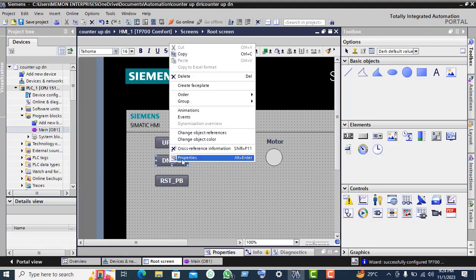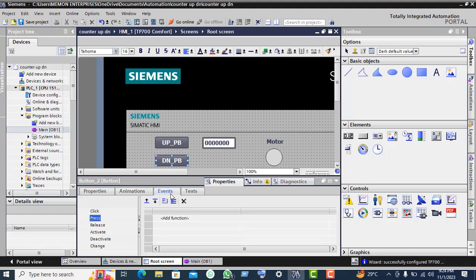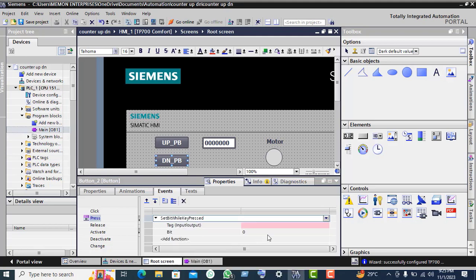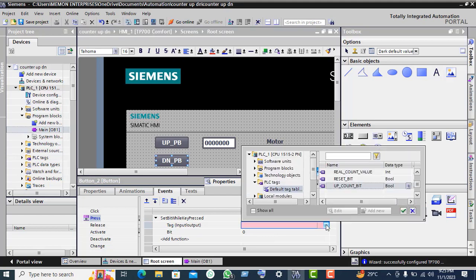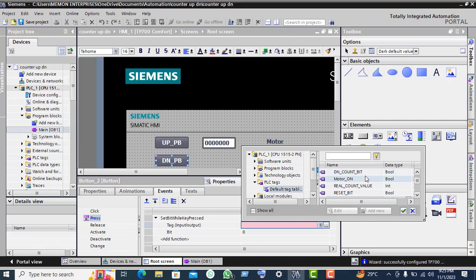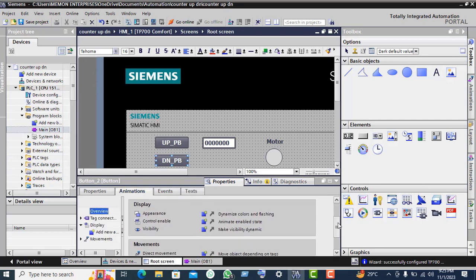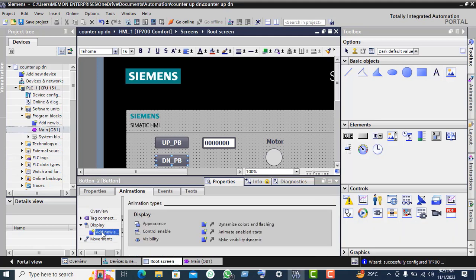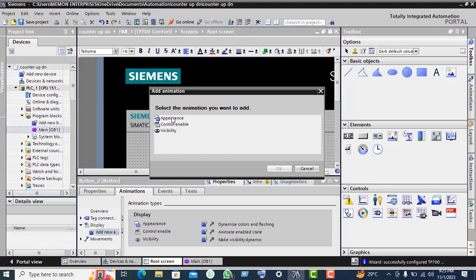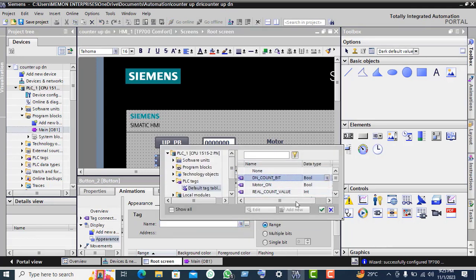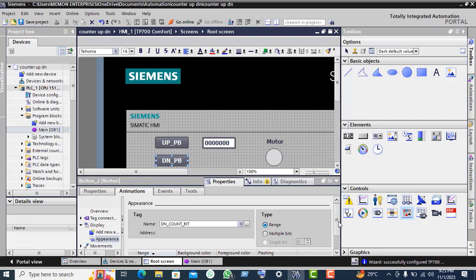Now for the down push button, right click, go to properties. Again click on events, press: 'set bit while key press'. Press this orange arrow, click on three dots. Select 'down count bit'. Click on animation, click on add new animation, double click on appearance, click OK. Click on three dots, select 'down count bit'.